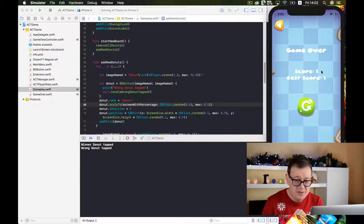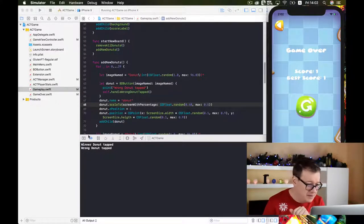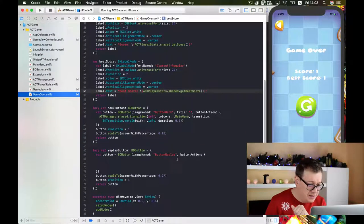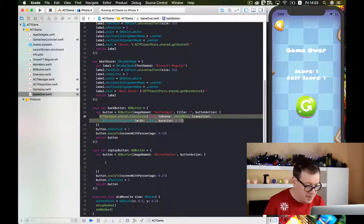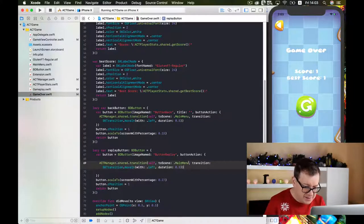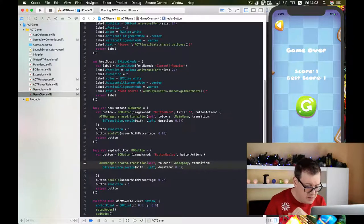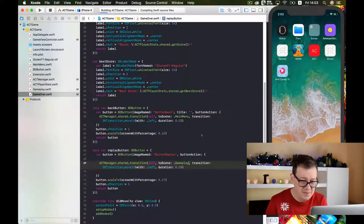Now here we have the score and best score and we want to replay again. Do we have that implemented? Not just yet — let's do that now. Let's go to game over, go to our replay button, and add a transition to gameplay. Let's build and run again.